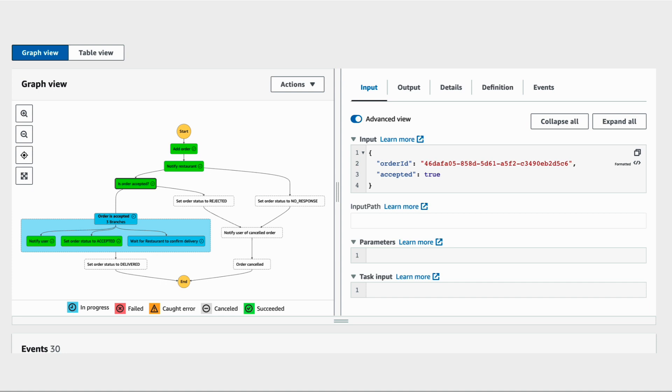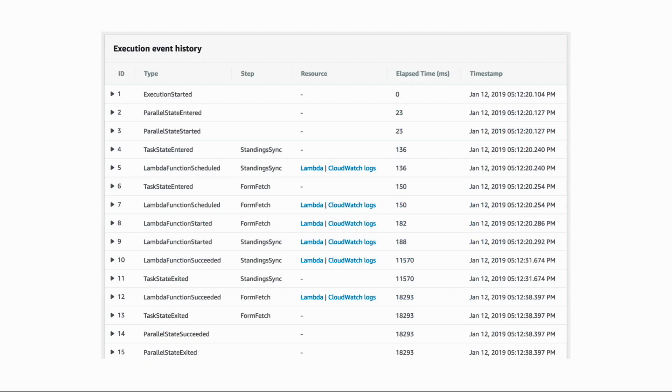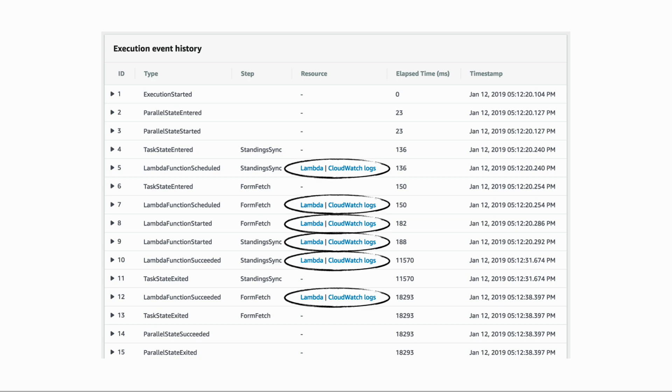Step Functions records up to 25,000 events in the execution history—when a state started, when it ended, and so on—so you have a detailed audit history which is great for debugging. For Lambda invocations, you also have a shortcut to the function and its logs in CloudWatch.